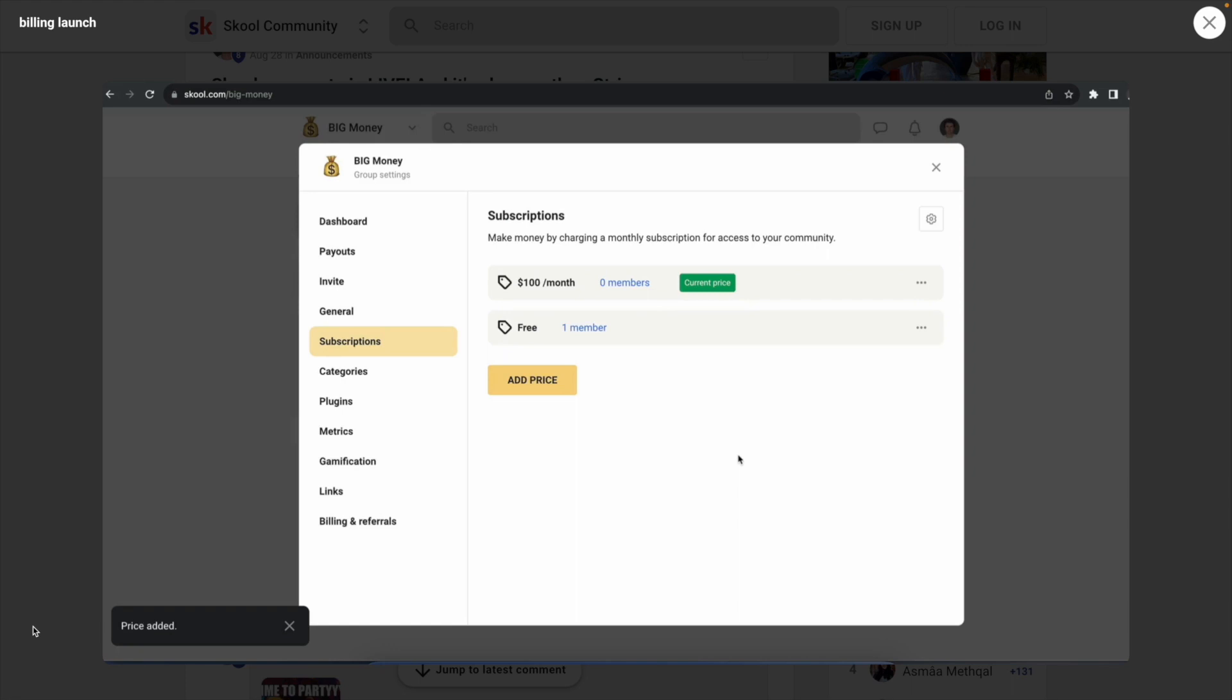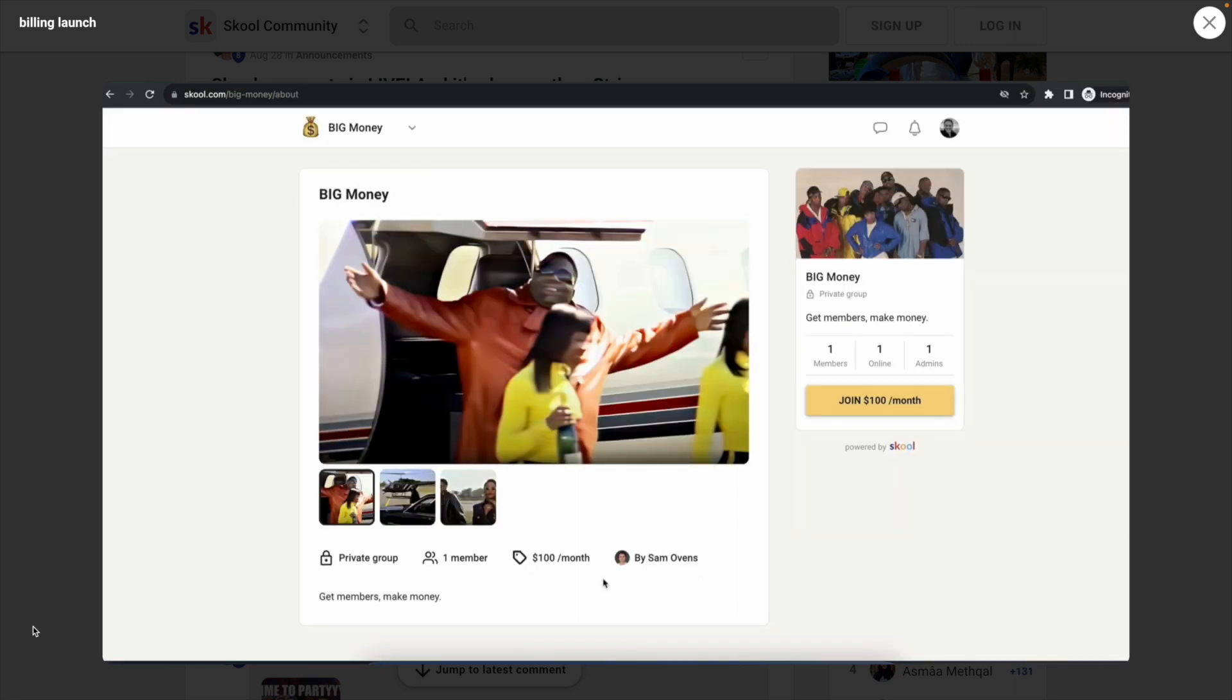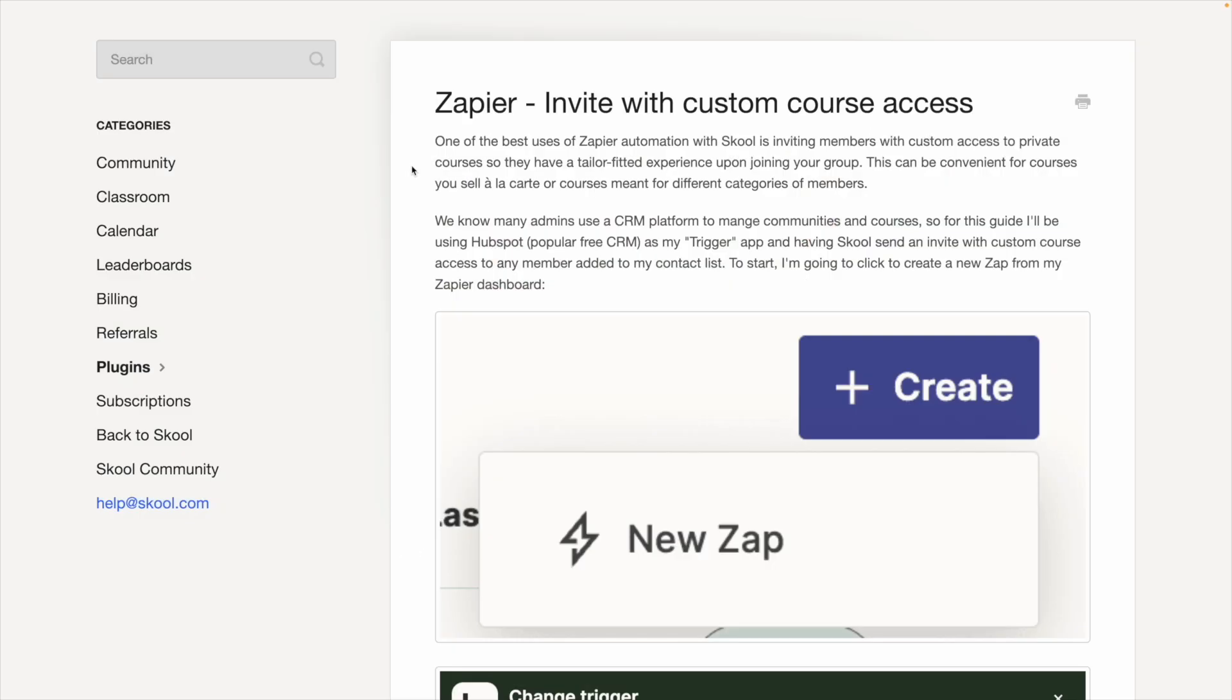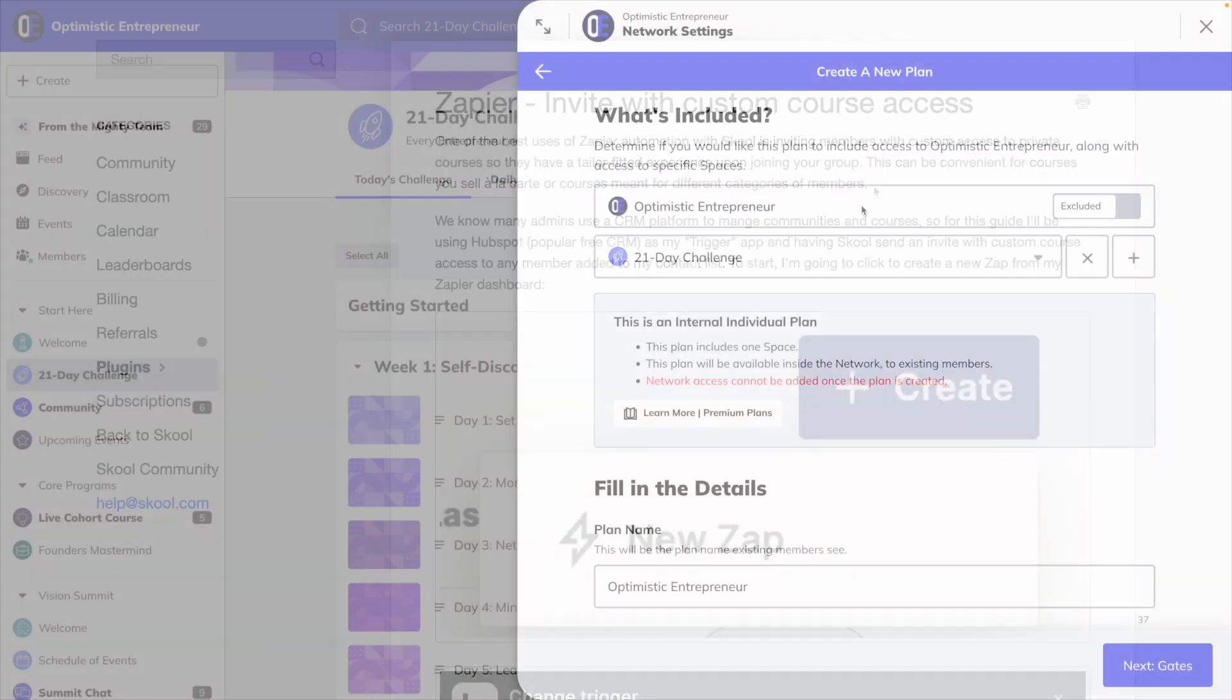However, if you wanted to create a separate community for a higher tier with its own course content, you would have to create and pay for another school group. There's also no way to offer free trials. Also, in order to charge different prices for access to different courses, you would have to use Zapier to integrate with a CRM like ActiveCampaign or a checkout like Thrivecart.